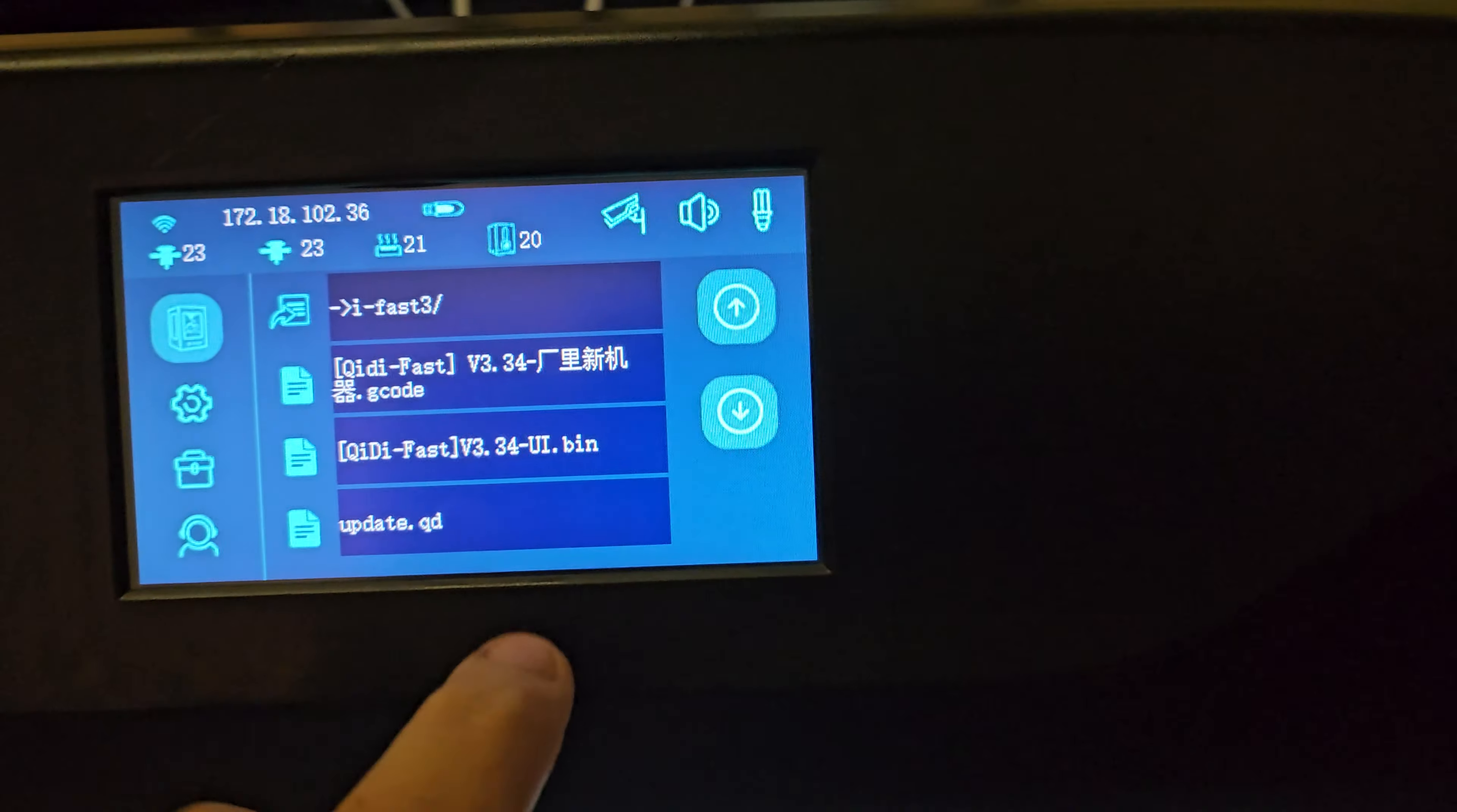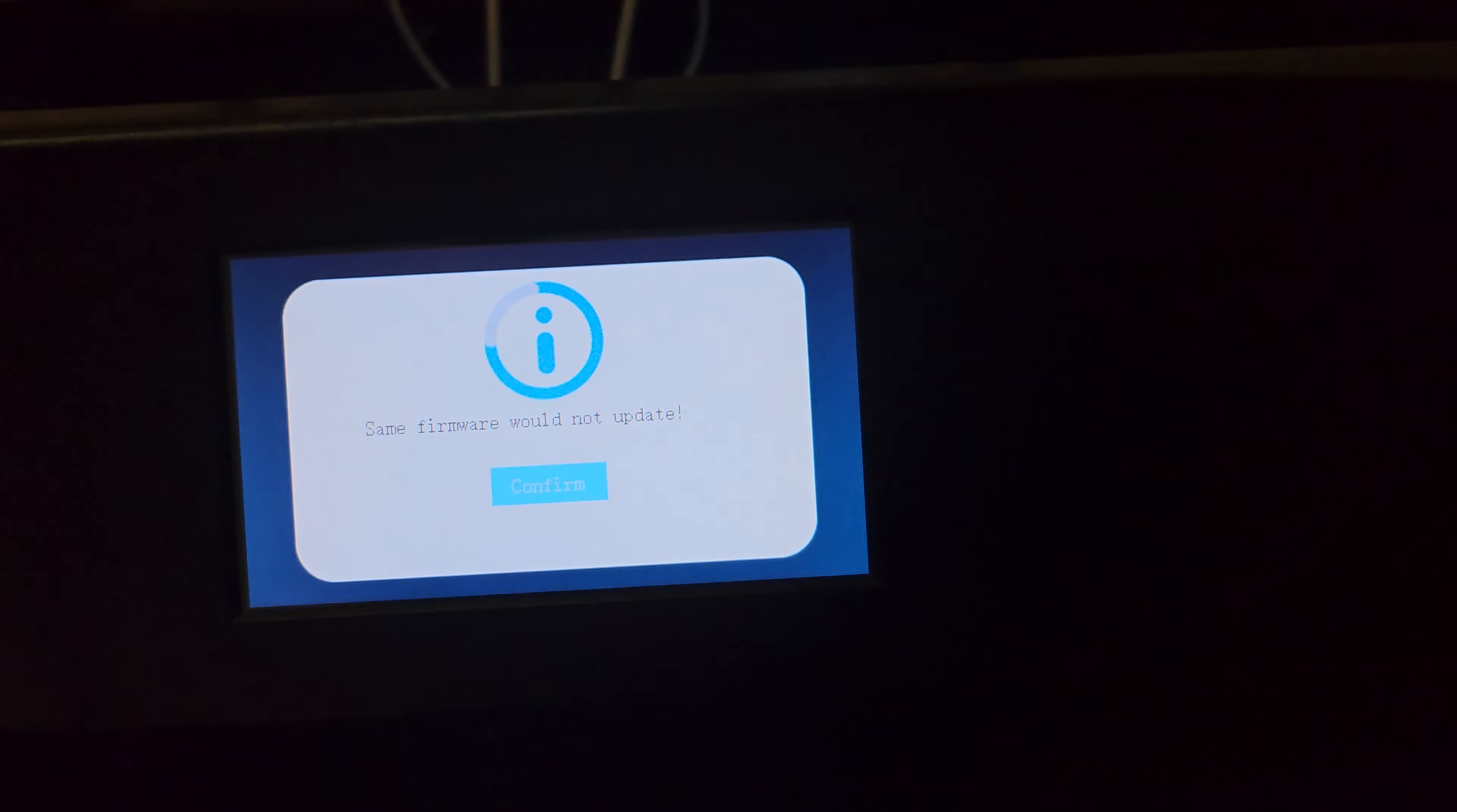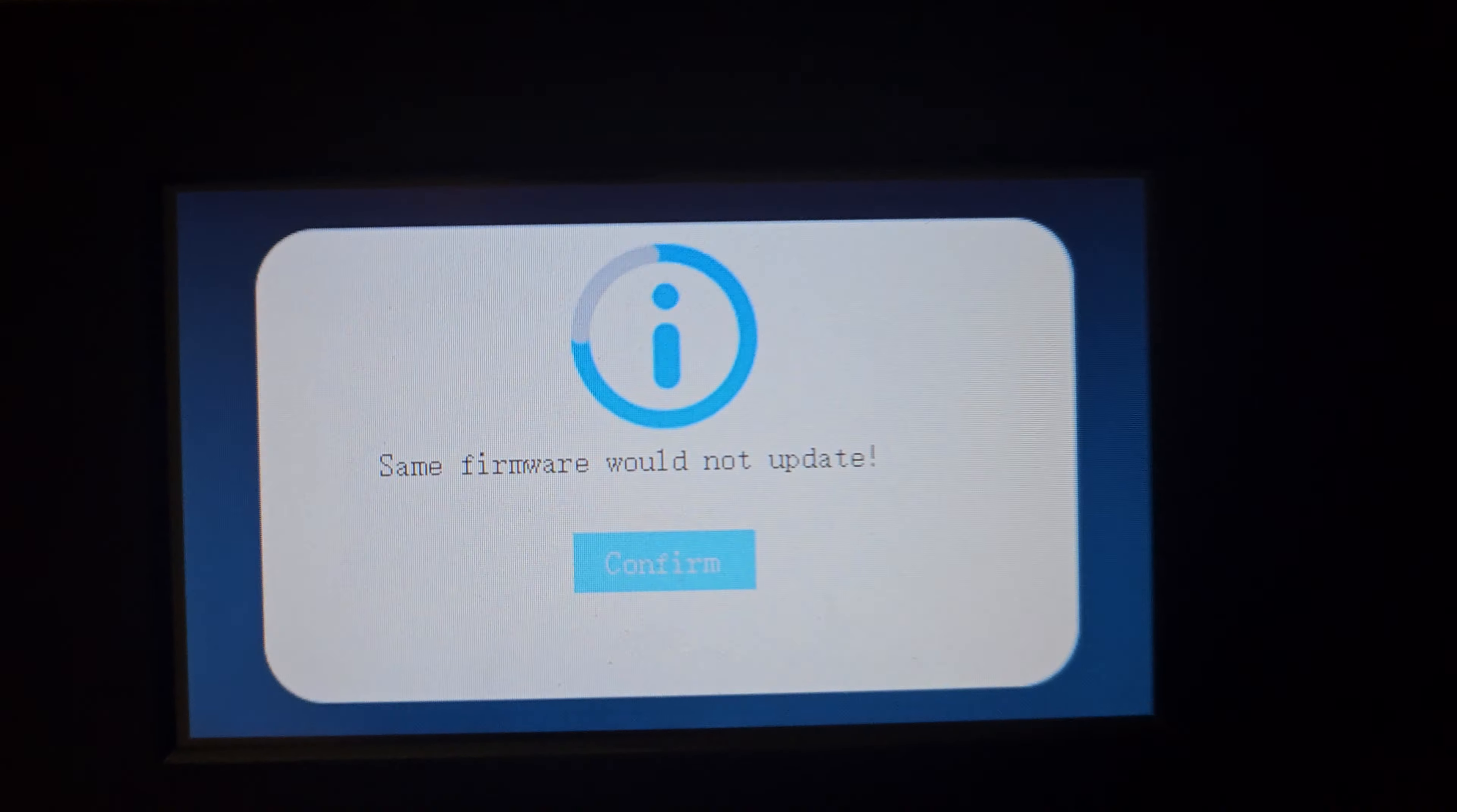So, if I hit print, update, the same firmware would not update.